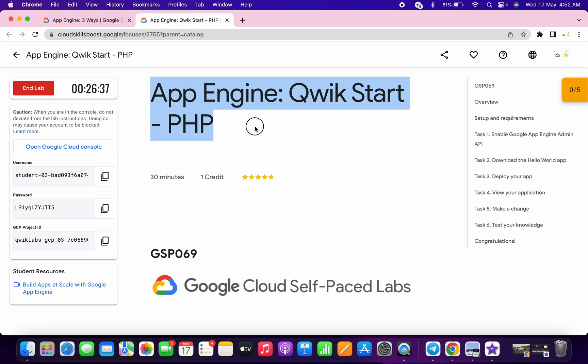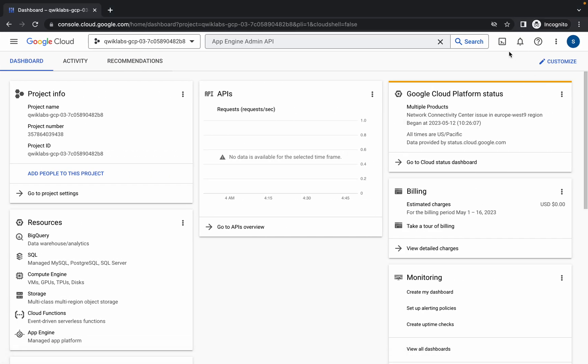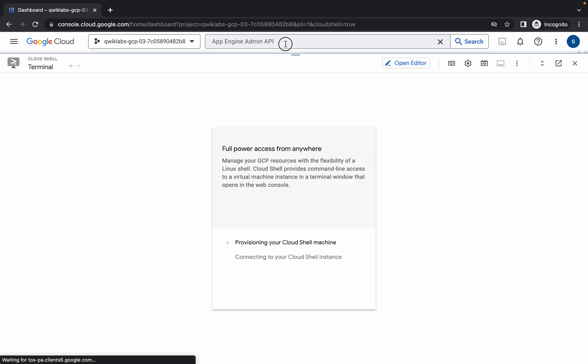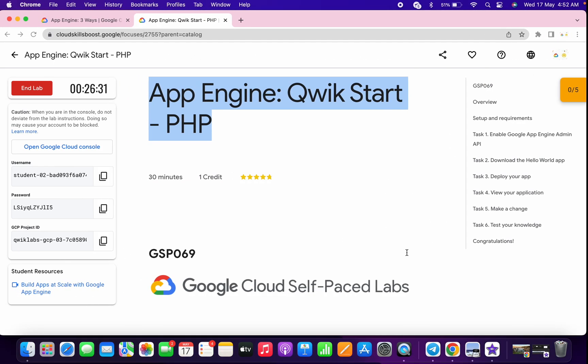Hello guys, welcome back to the channel. So first of all, just log into your credentials and once you're done with this, just activate your cloud shell. It will take a couple of seconds, so just wait for that.